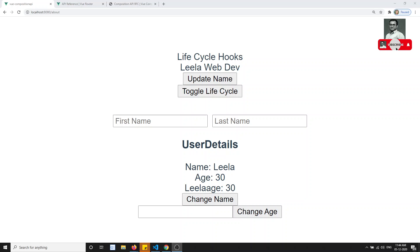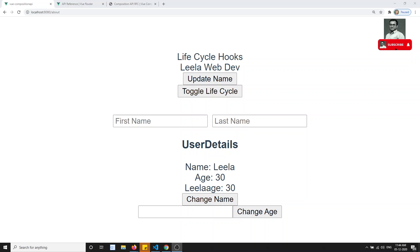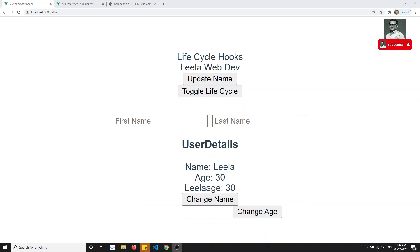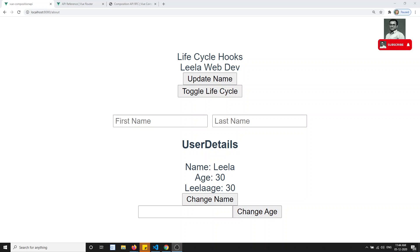Hi friends, this is Leela, welcome to my channel. In this video we will try to see how to access routing in the Composition API. In the previous videos when we were seeing routing concepts, to navigate from one page to another we used this.$router.push or this.$router.replace. As you already know, this doesn't work in the Composition API.